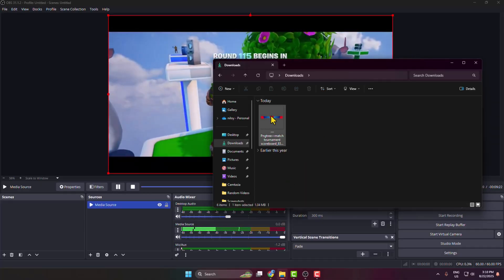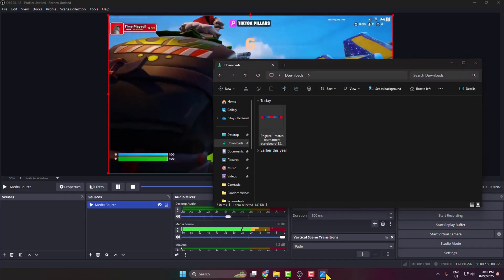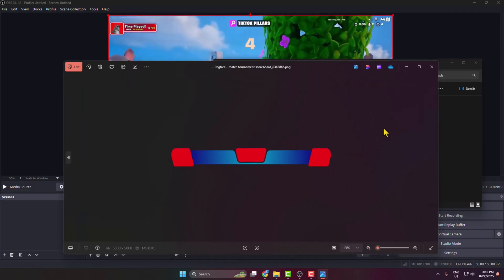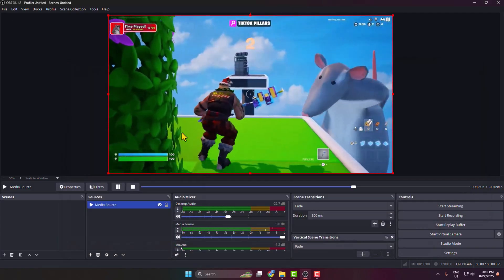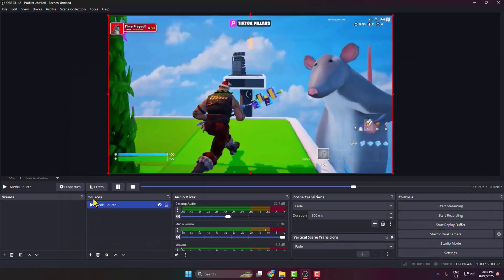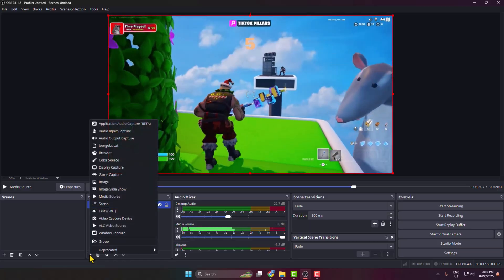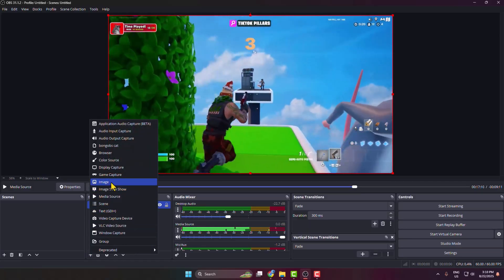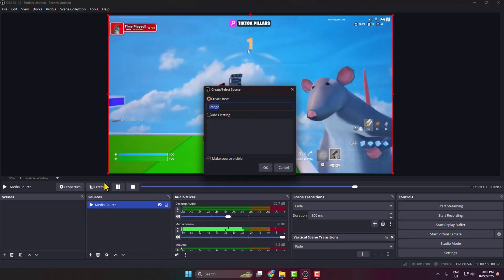Once the scoreboard overlay is successfully downloaded on your PC, now go back to your OBS Studio. Under sources, click on this plus icon to create a new source, select image, and I'm typing here scoreboard.